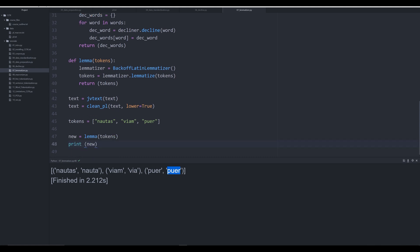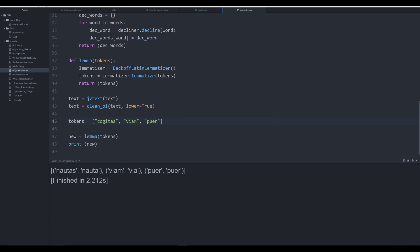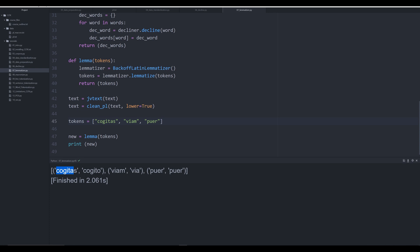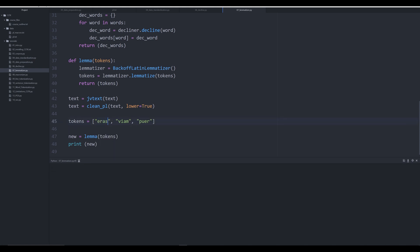Let's pass in just for fun 'cogitas'. You see we go from cogitas to cogito. We can do this with anything you could possibly think of, so 'eras' should give 'sum' and it does. Fantastic! So this is how you lemmatize both nouns and verbs.